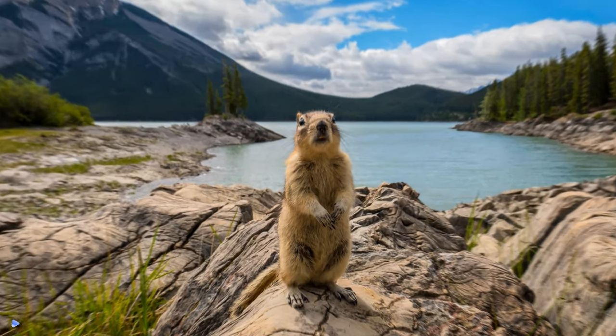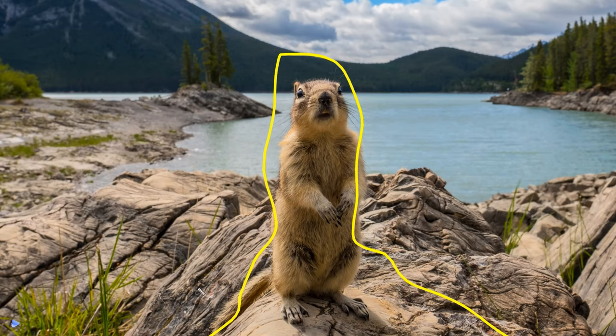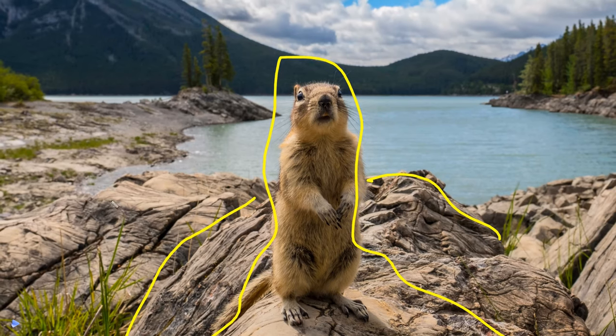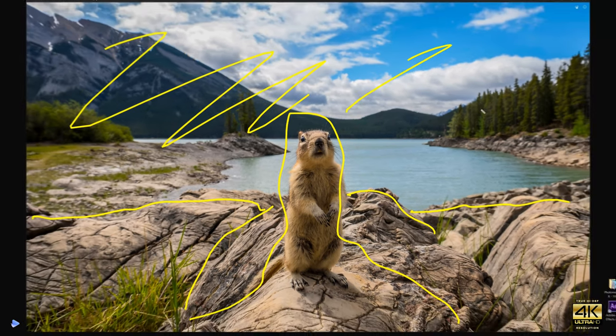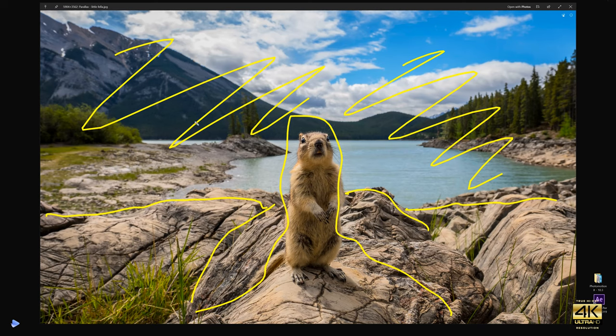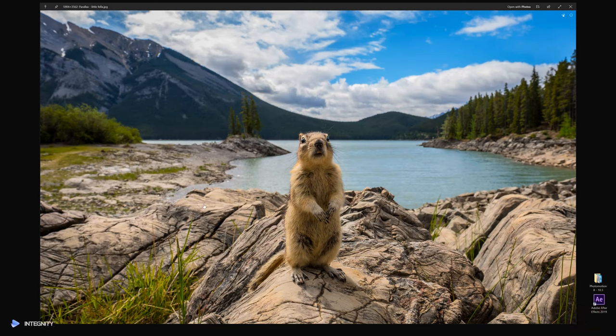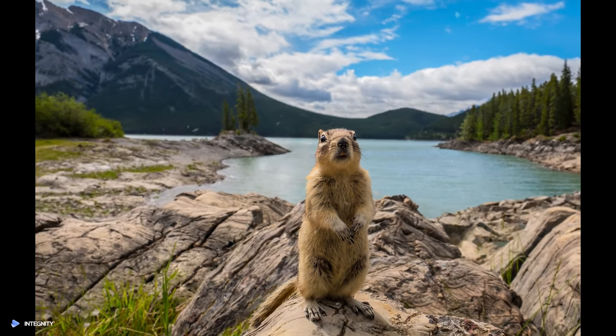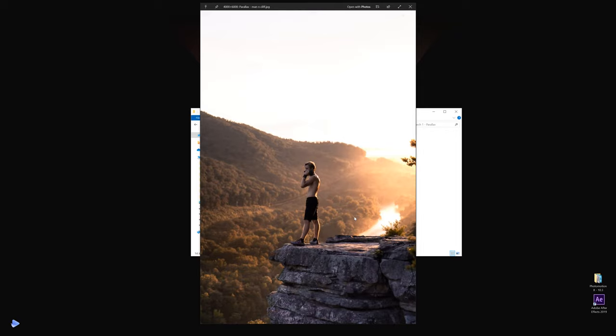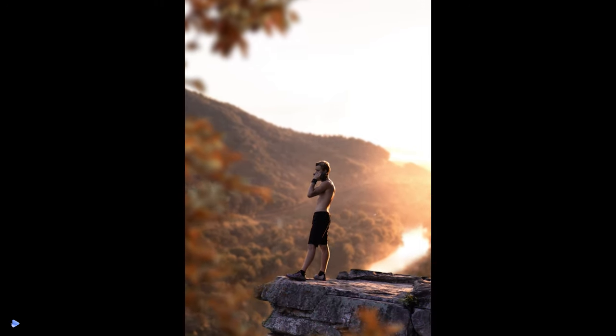Same with this one — this guy here. What we did was put him into a mask, put this rock into a different mask, and this one went into a separate mask as well. Then the background went into the background basically, and the final result looks like this.